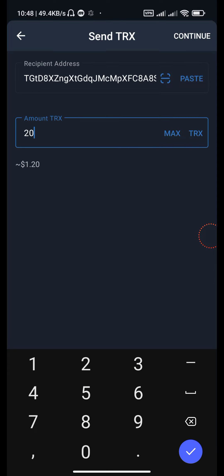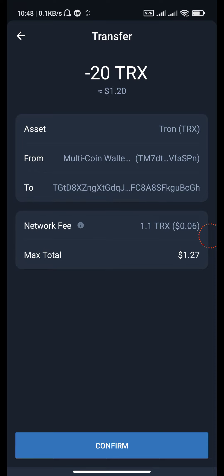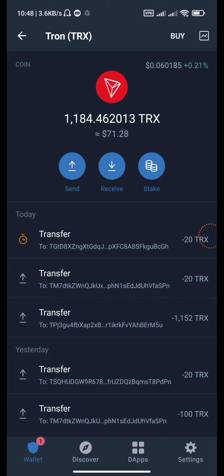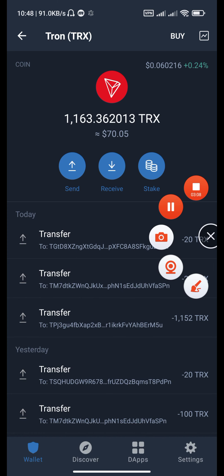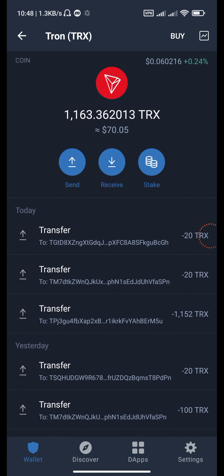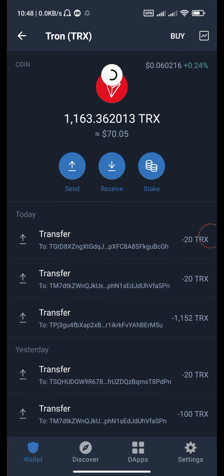Paste the address here, enter 20 TRX, and continue. Yes — see that our transfer is successfully completed.